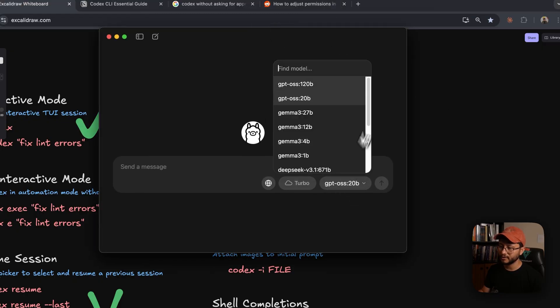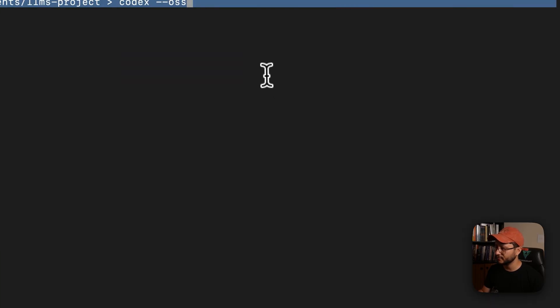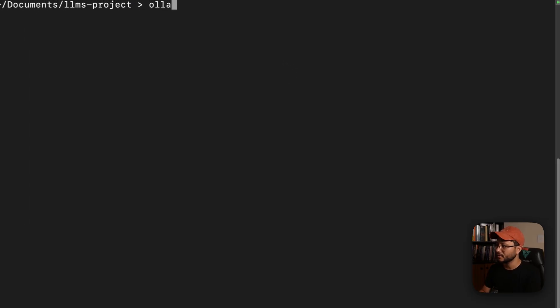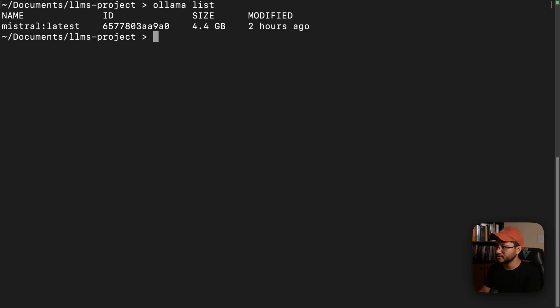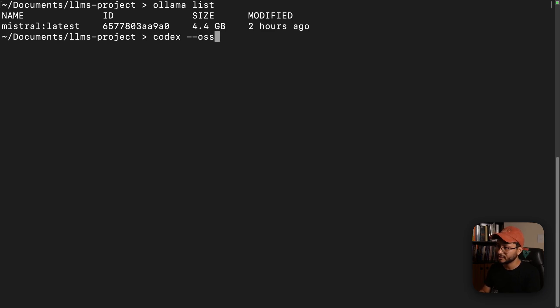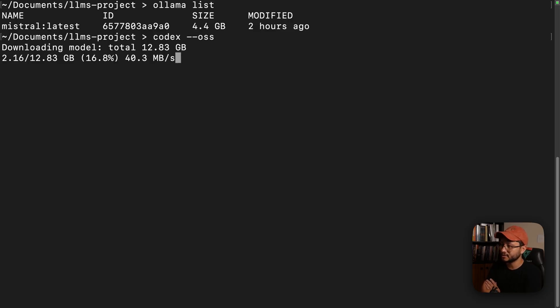You don't even need to install GPT OSS. I don't even think I have it installed. So let me check this: OLAMA list. You'll see that the only model I have installed is Mistral latest. So just by typing in Codex --OSS, it should identify that I don't have the GPT OSS installed and should start installing it for me.